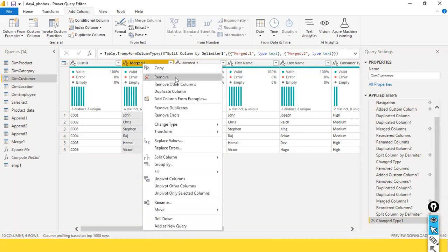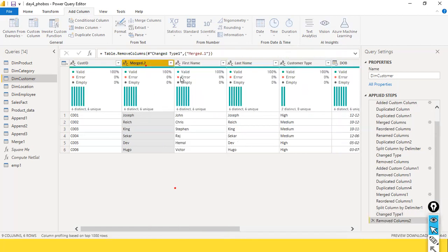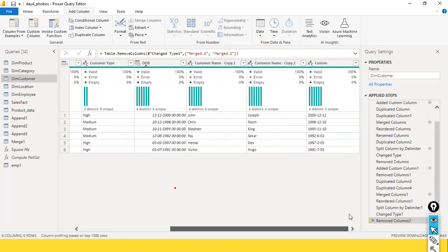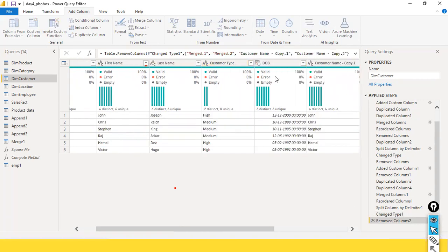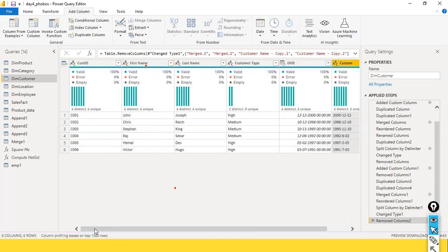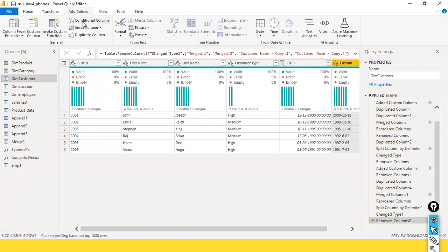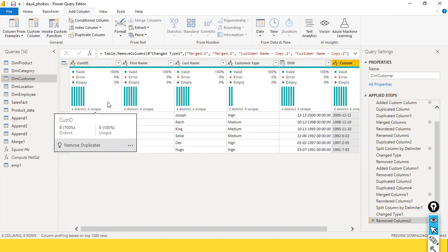You need to practice all these things. Now you understand what is custom column, what is conditional column, and what is column from examples — I have explained these three functionalities with different scenarios. Next we will take a look at something else called the custom function — how to create a custom function in Power BI.